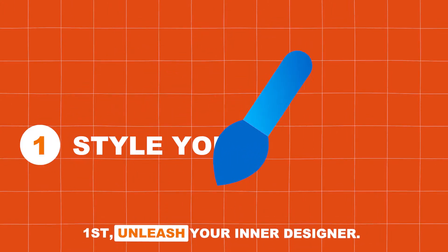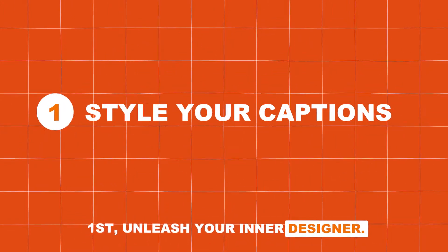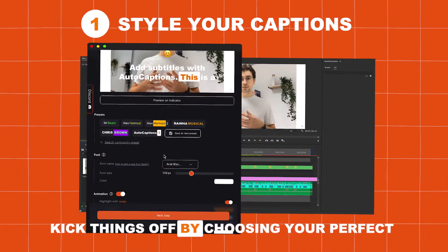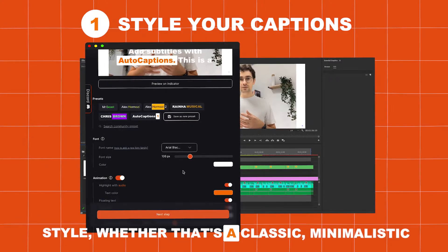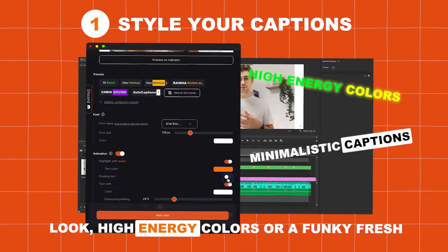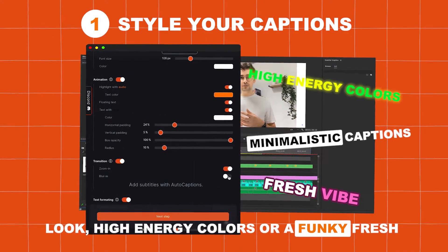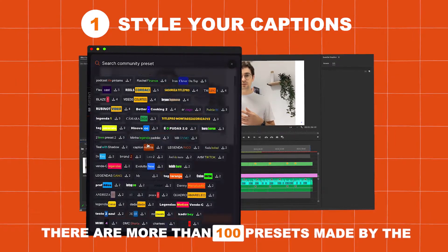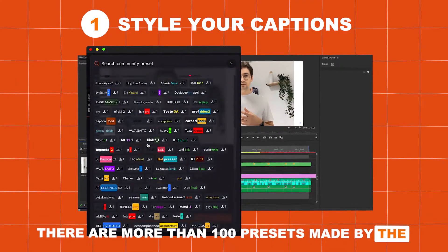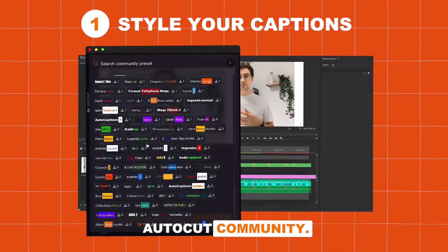First, unleash your inner designer. Kick things off by choosing your perfect style, whether that's a classic minimalistic look, high-energy colors, or a funky, fresh vibe. There are more than 100 presets made by the AutoCut community.